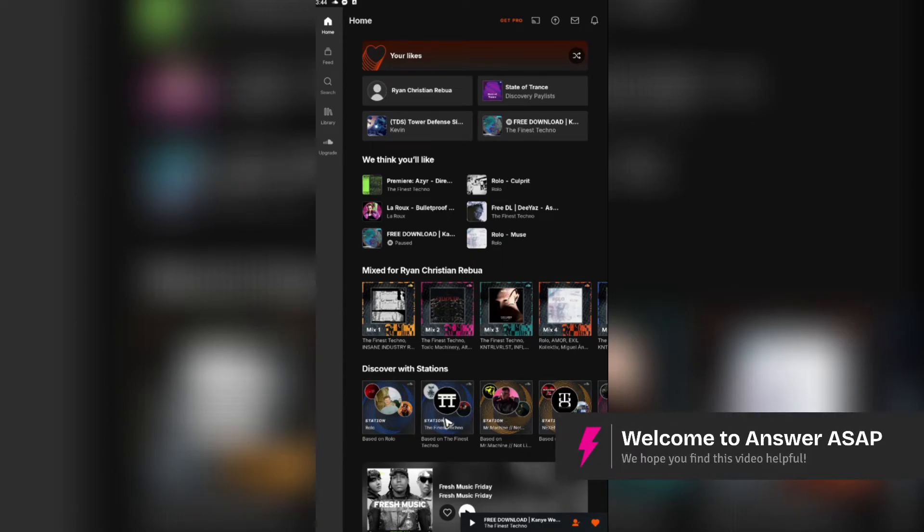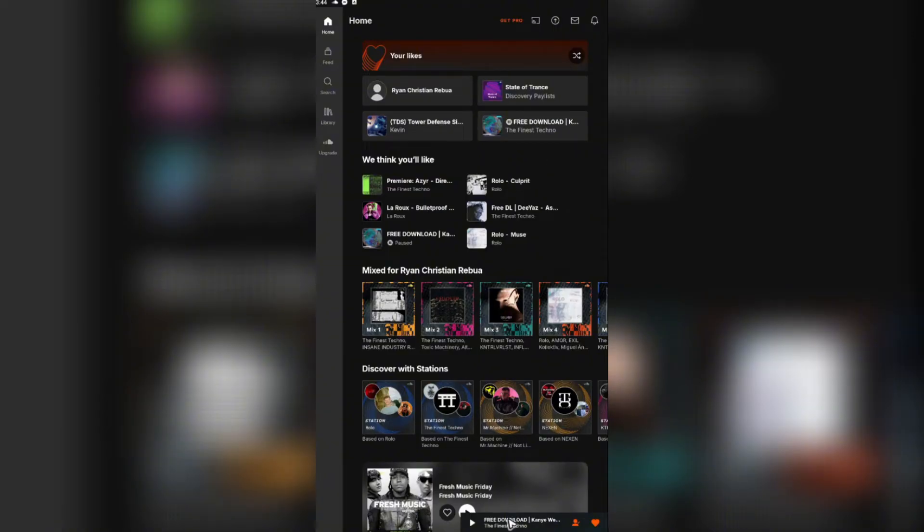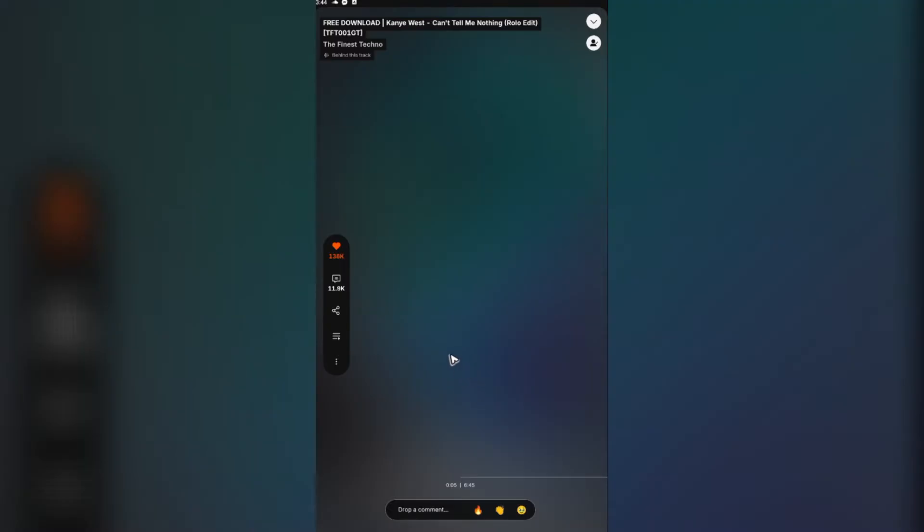Welcome. In this video I'll show you how to download music from SoundCloud to your phone. As you can see here, I have my SoundCloud app opened. Now in order to download music, let's say for example this one right here I'm currently playing, we're going to want to go to the three dots.